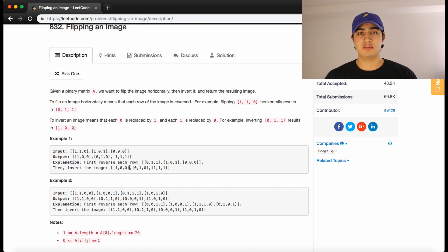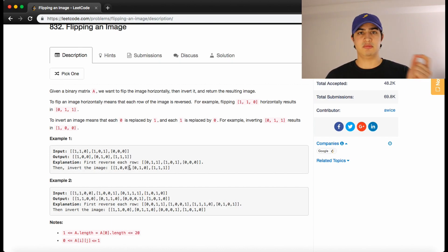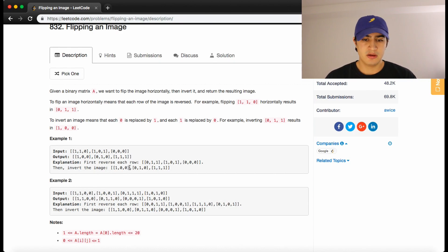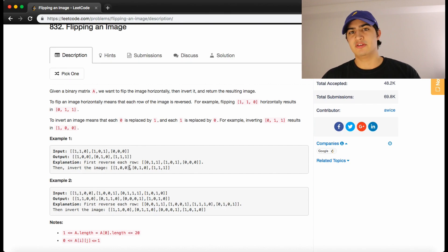And then once we're done doing that, we could basically just look through the matrix and say, are you a 0? Become a 1. Are you a 1?